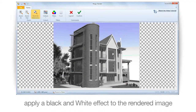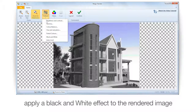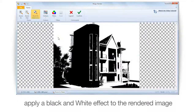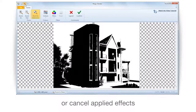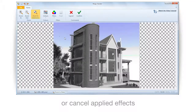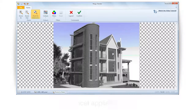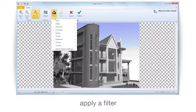Apply a black and white effect to the rendered image. Or cancel applied effects. Apply a filter.